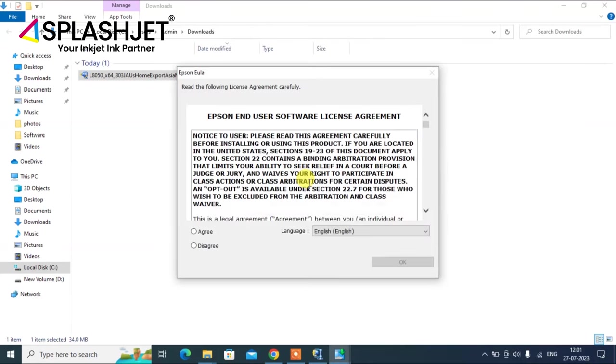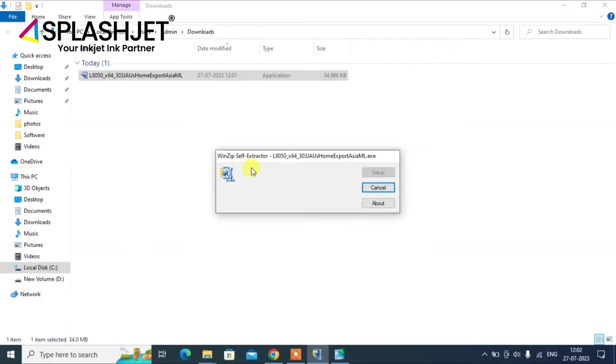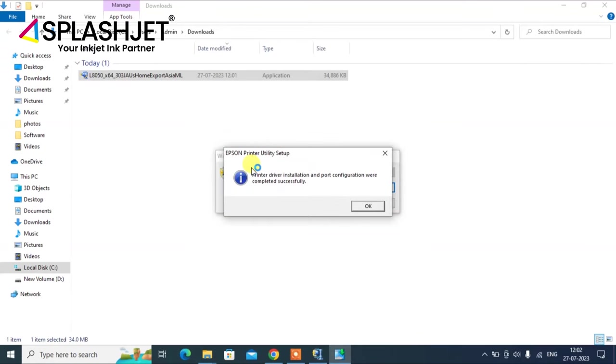By accepting the license agreement, begin the installation. It will take several minutes to install, and it's done.